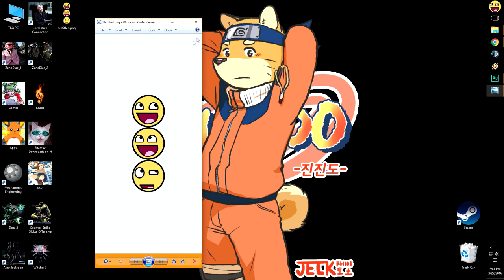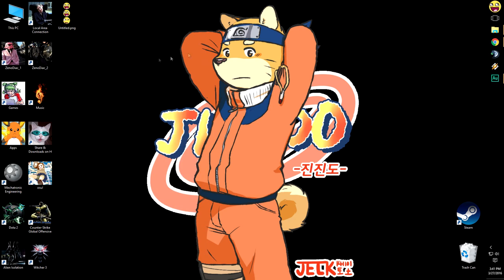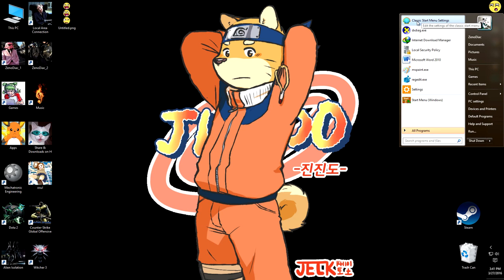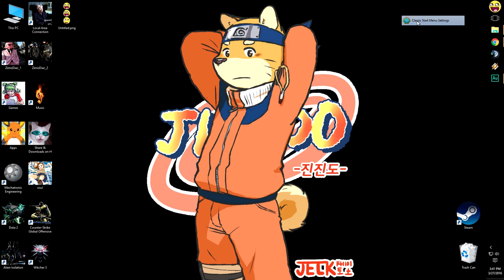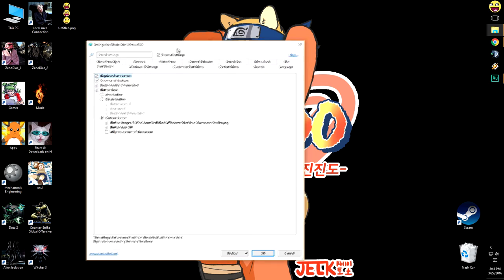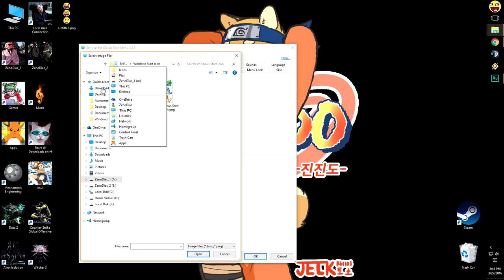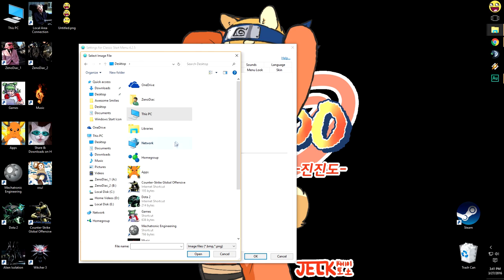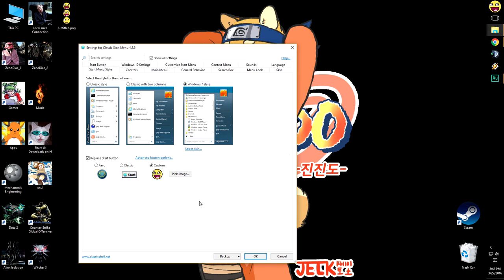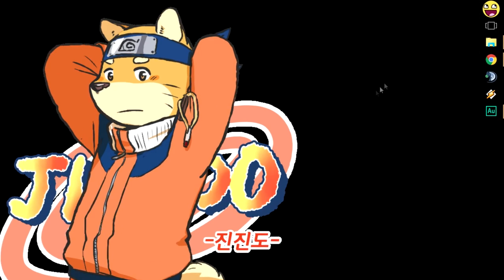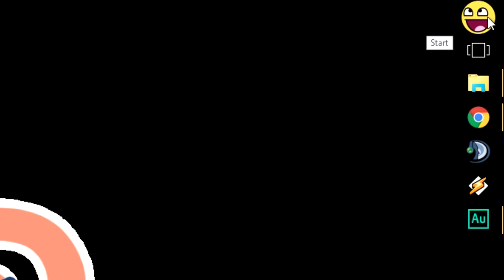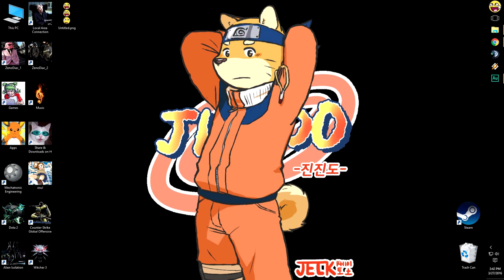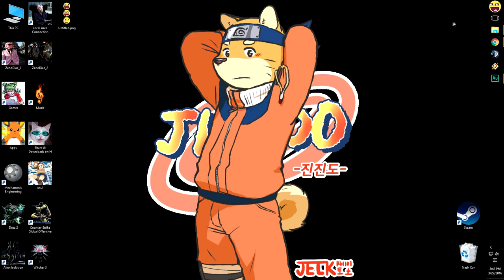Right so it came out perfectly and we'll see if it works. So we click on classic shell start menu settings, we go to this menu style, click on custom, pick the image and we're going to navigate to our desktop and then just select the image and it should change. Let's click ok, let's hover and there we go it changes to the new one.